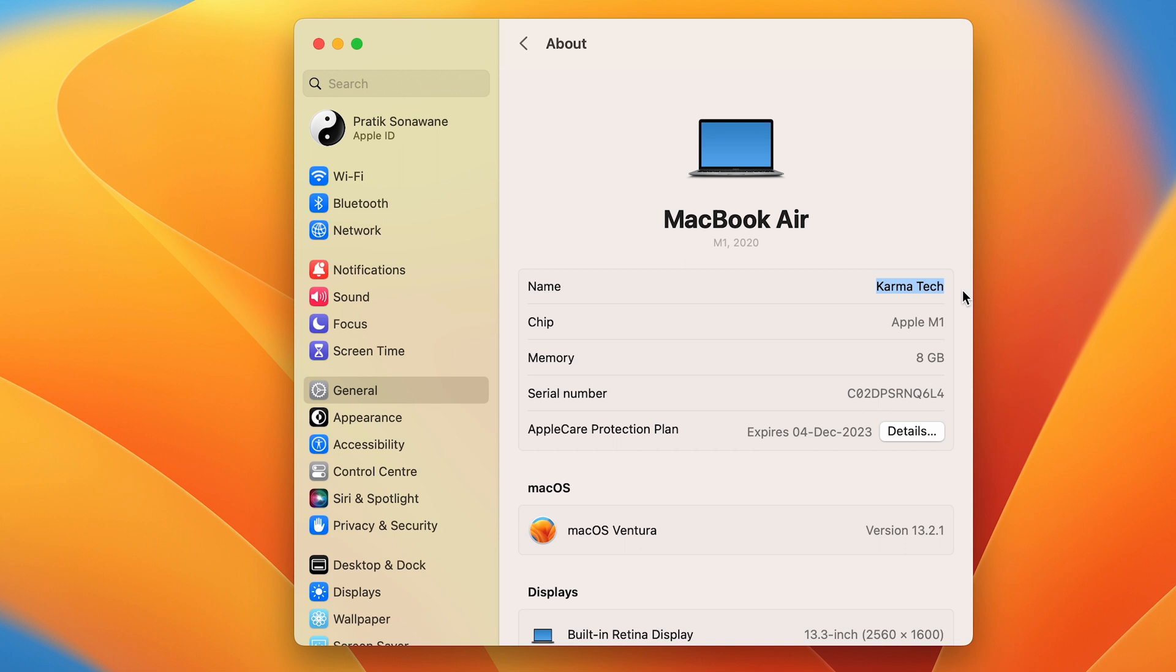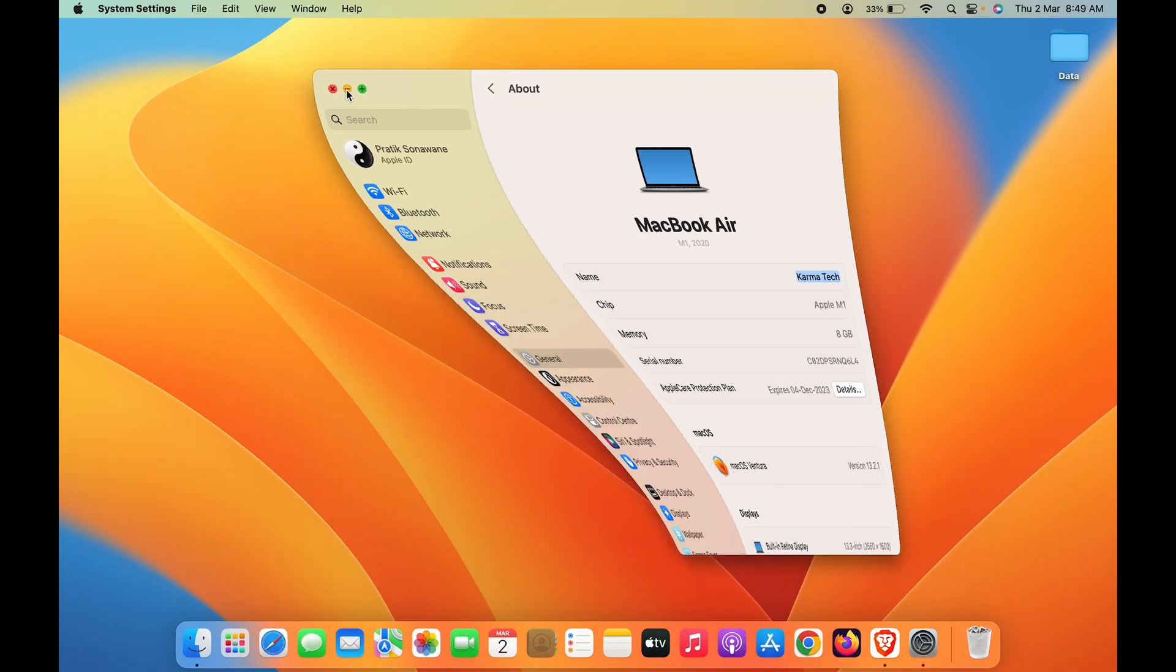Now if I try to send anything via AirDrop from my other Apple device to this particular Mac, the name will be Karma Tech. So these are the simple steps you have to follow in order to change AirDrop name in your Mac.